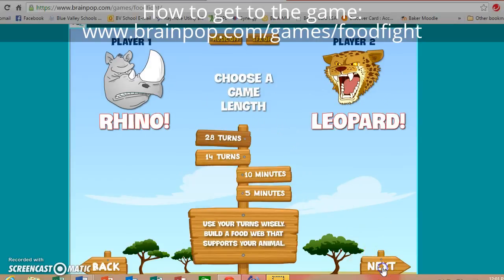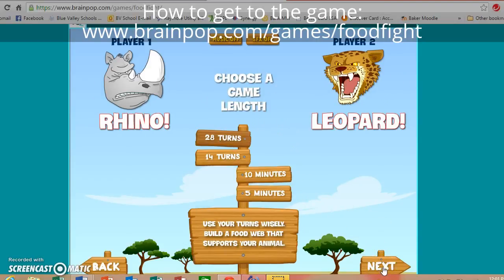Press next. For the sake of this I will press 14 turns, although you can do 28 or a certain number of minutes.